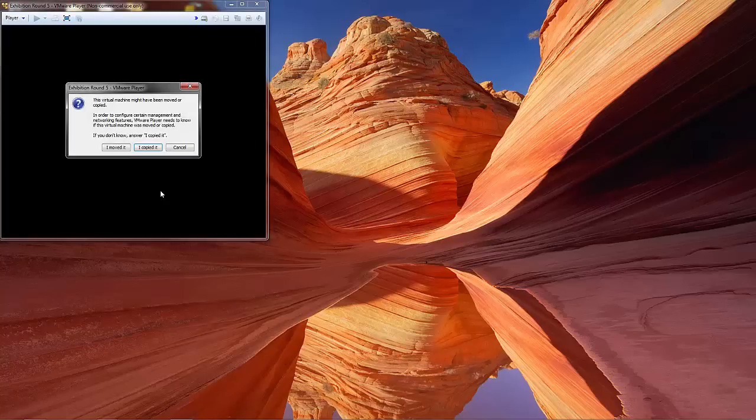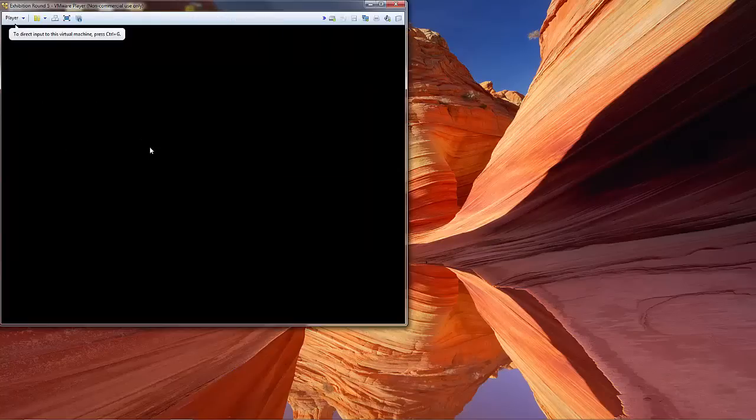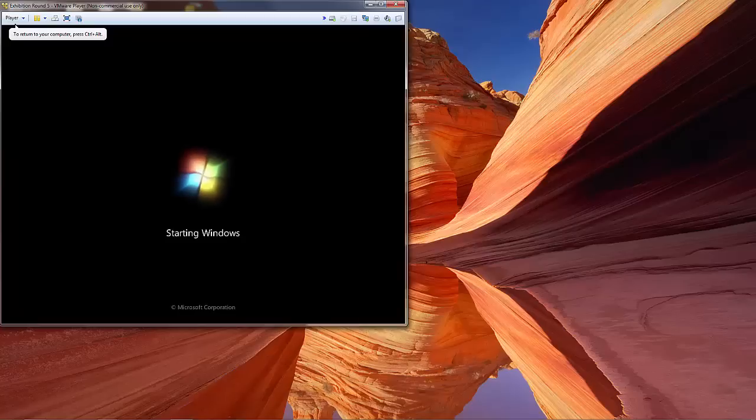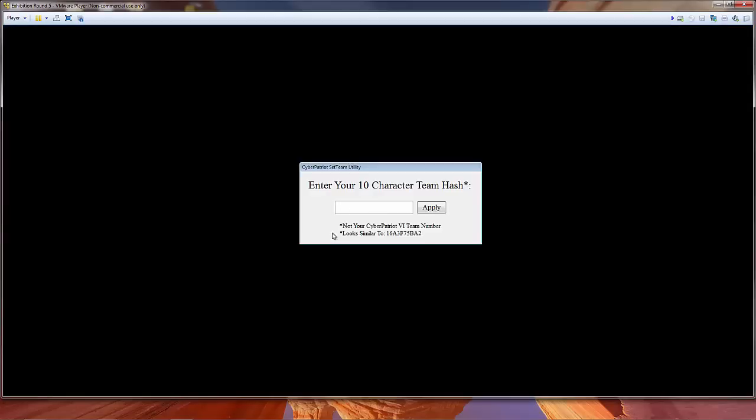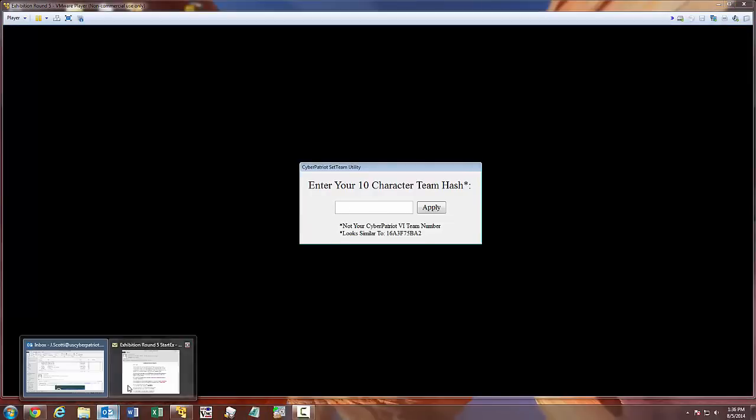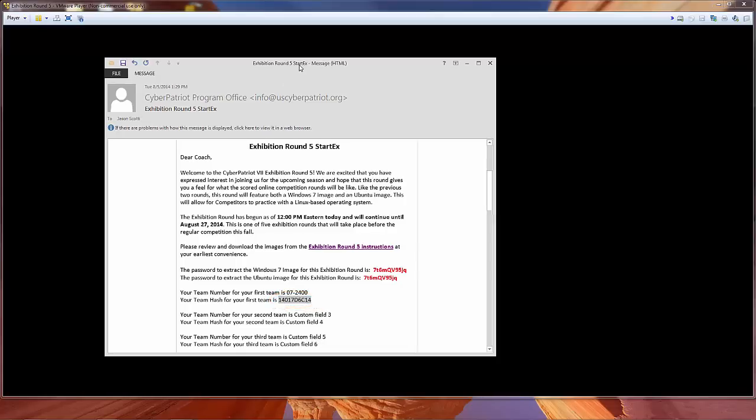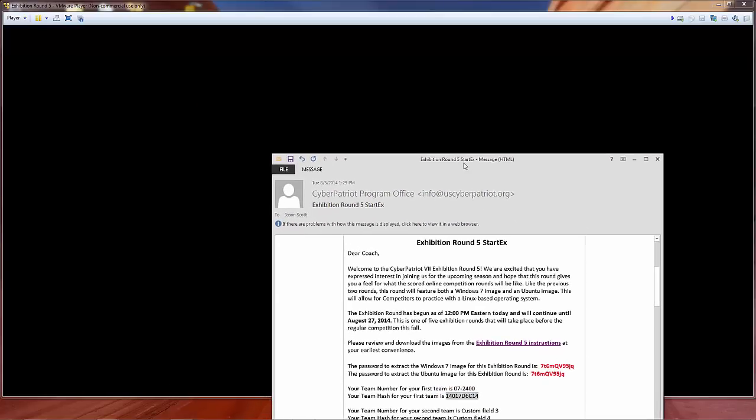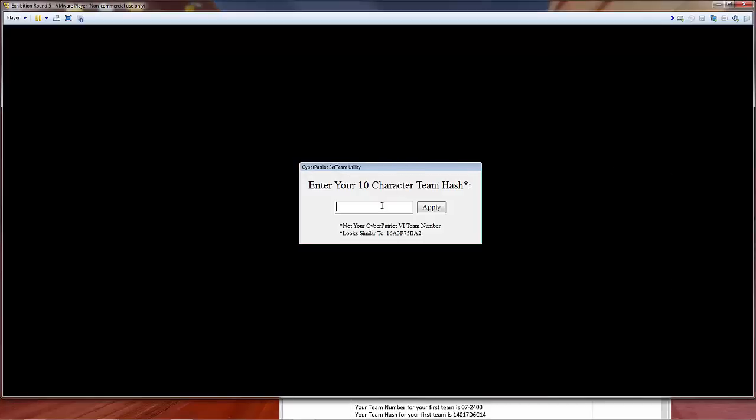Images can take a few minutes to load. When you first load an image, a pop-up box will ask for your team ID. Your team ID can be found in the StartX email. It is a 10-digit alphanumeric code. It is not your team number, which starts with 07, and is followed by 4 digits. If you enter your team ID and receive an error, that is an invalid ID. Double-check that you have typed it in correctly and try it again. It's always a good idea to make sure you've entered your ID correctly because if you haven't, then your team might not be credited for what it does during the competition.